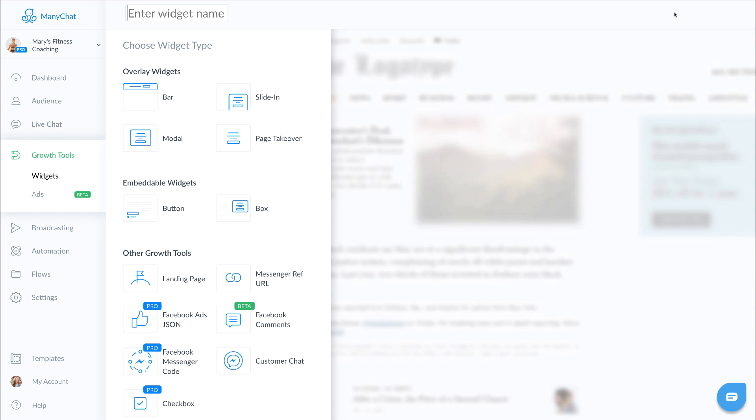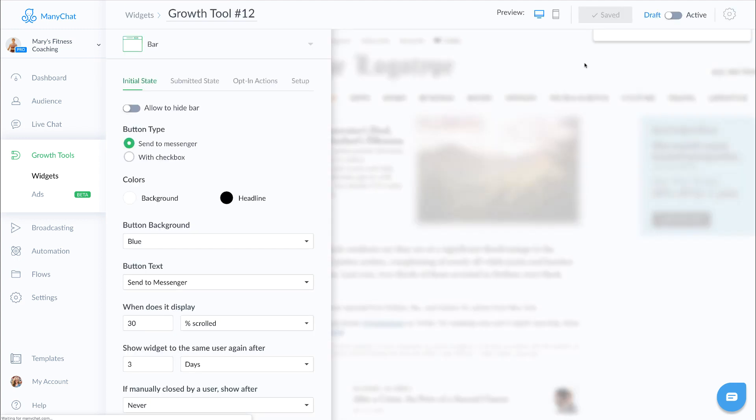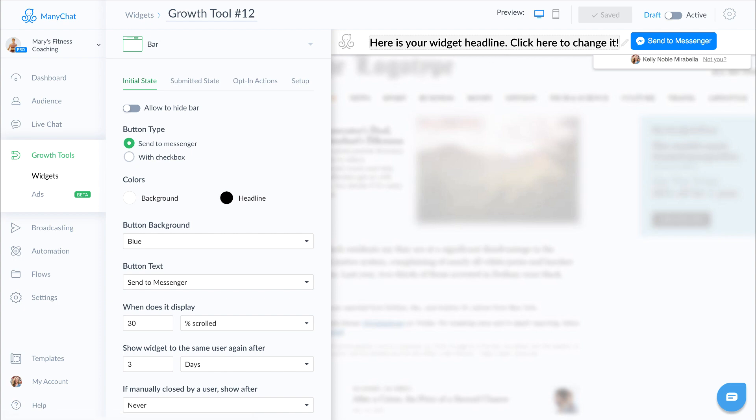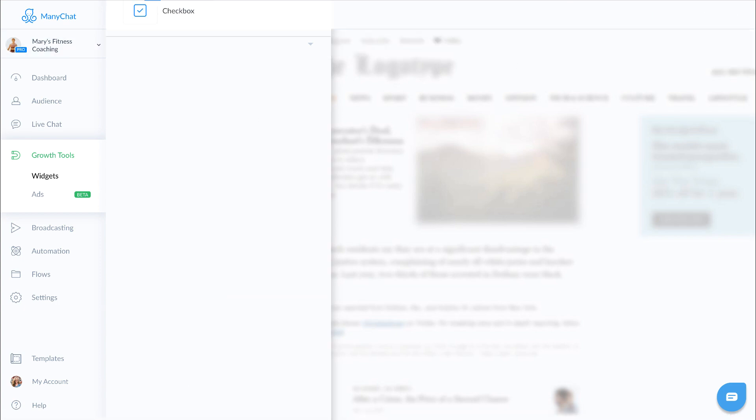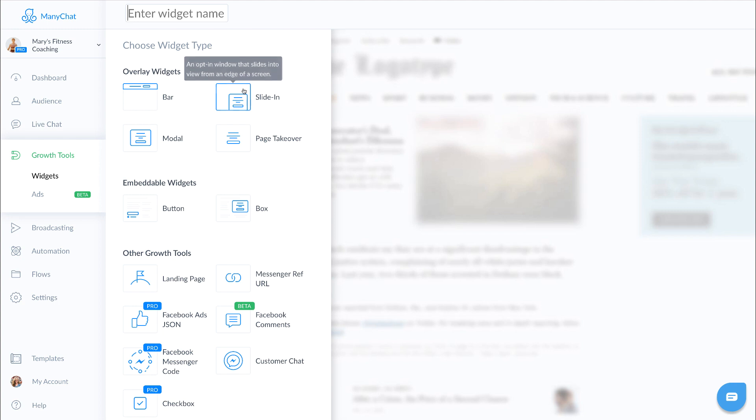So going from the top down, we have our overlay widgets. Overlay widgets are widgets that go on your website, so these would be like your bar here that scrolls down, as you can see, just like this. This would be on your website, so it's like a call to action that is on the top of your website.